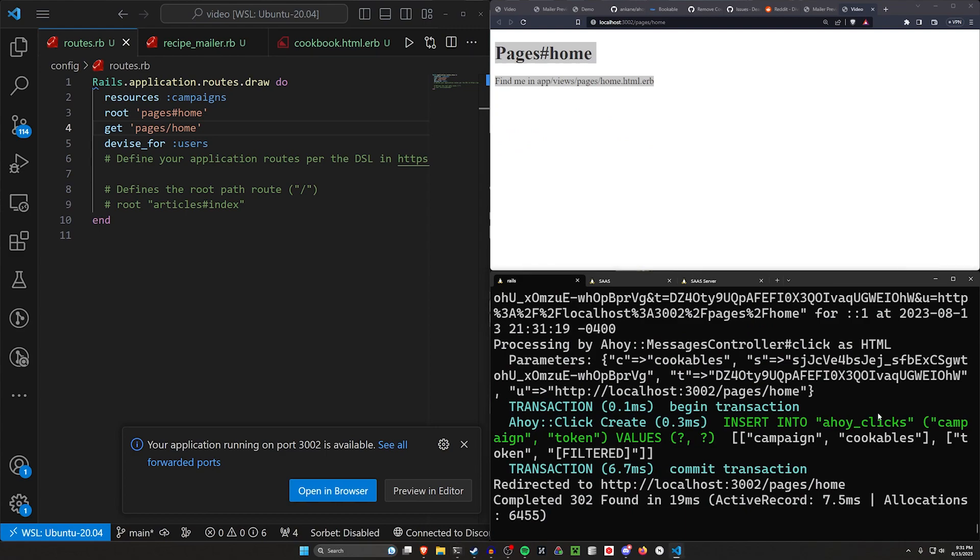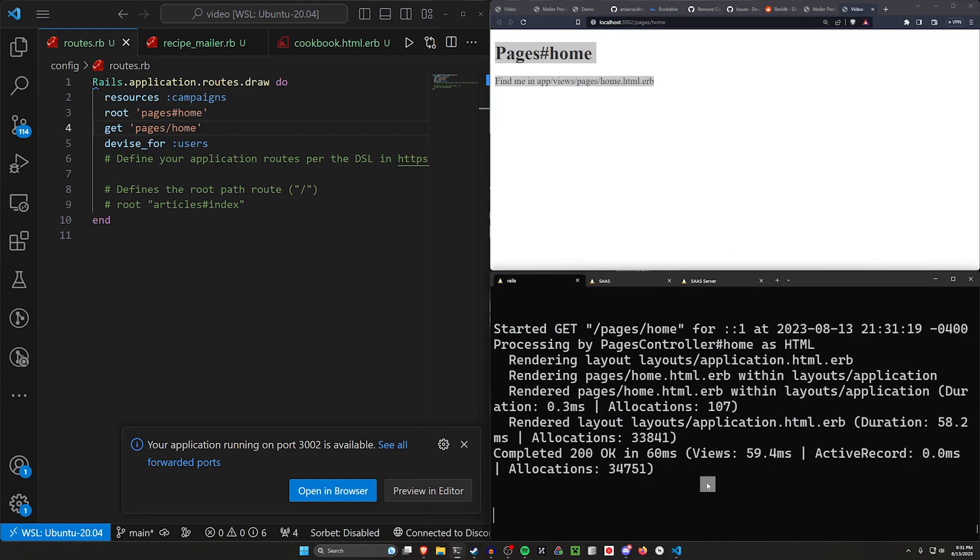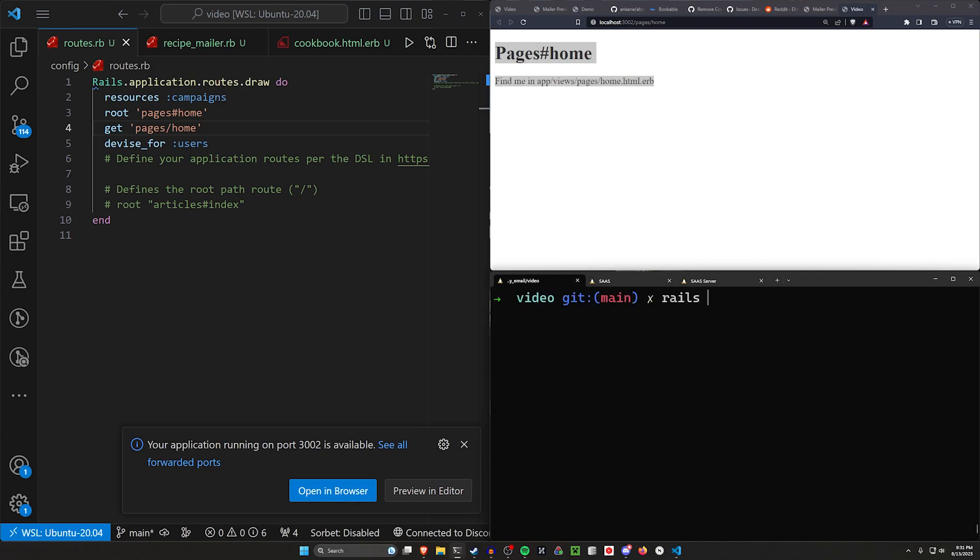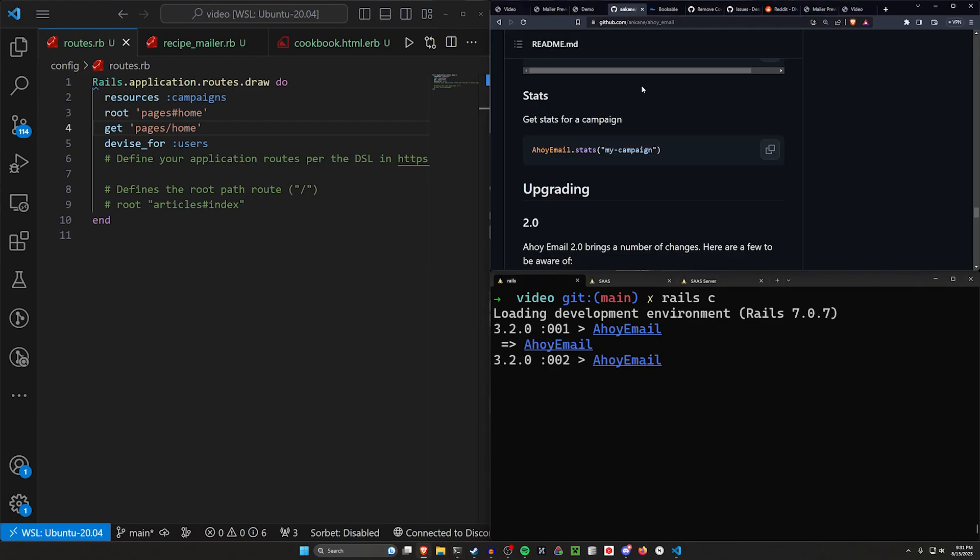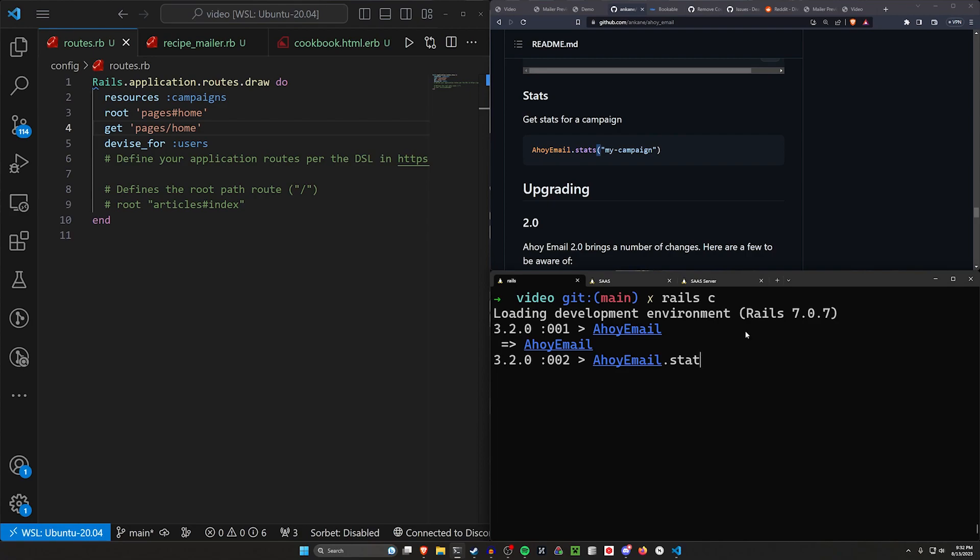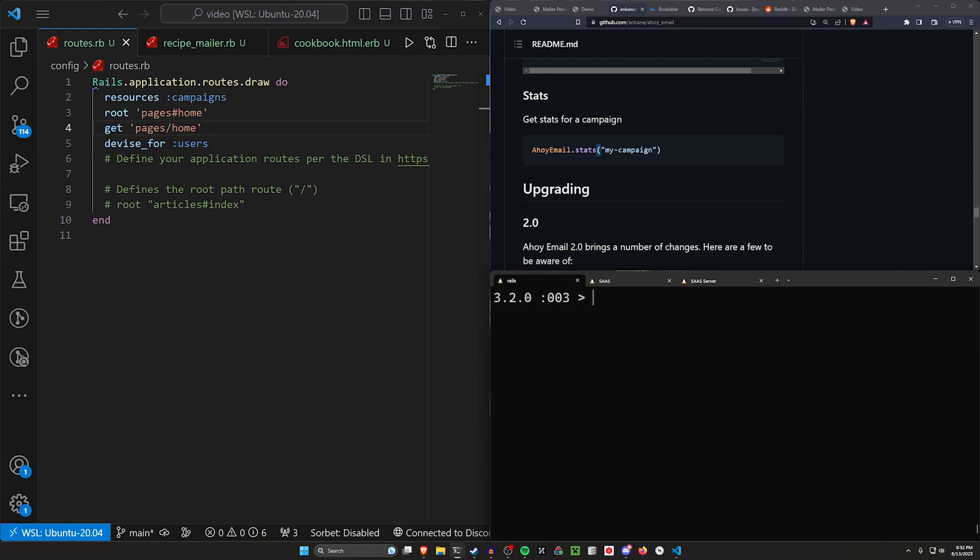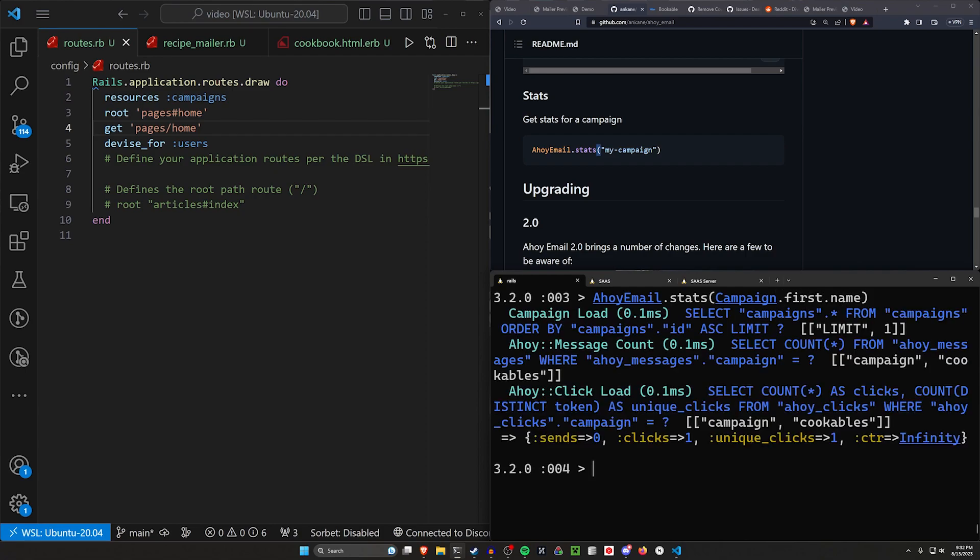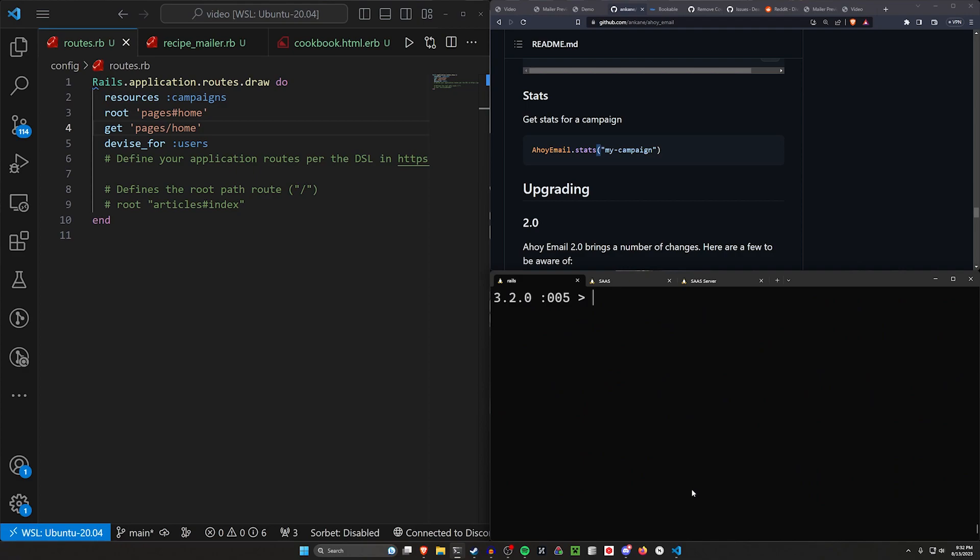What this allows us to do is effectively track how much people are clicking on our emails. We can do this by coming into a rail C. If we come back over to Ahoy email, we can check the Ahoy.stats. We can say Ahoy.stats and then cookables, where we can see we've sent it zero times but we've clicked on it once. Or we can do our campaign.first.name, which is another way we can do this because that also has our cookables set in it.